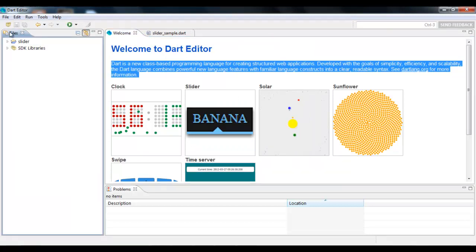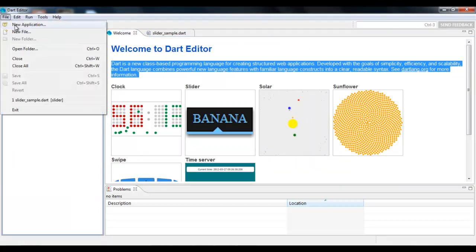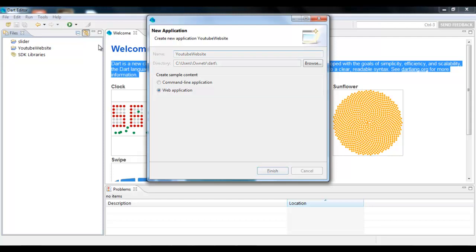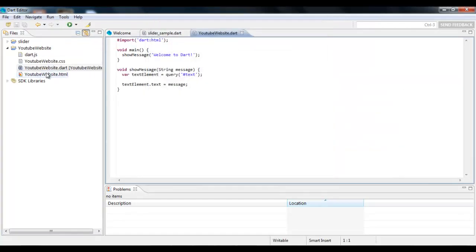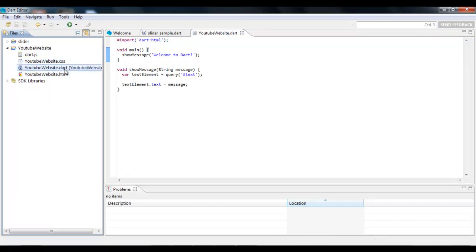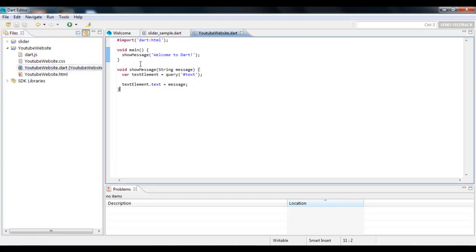For now, what you want to do is go to File, New Application, and then create whatever you want. I'm going to call it YouTube Website. Then click OK. When you're here, it just generates four files for you: dart.js, which you're not really going to touch at all because that's the Dart programming language, the CSS file, the HTML file, and the Dart file.